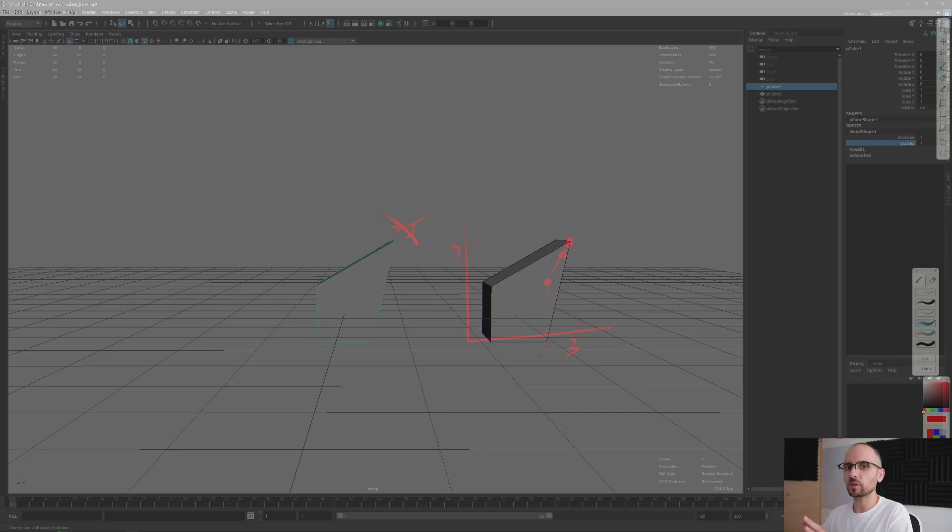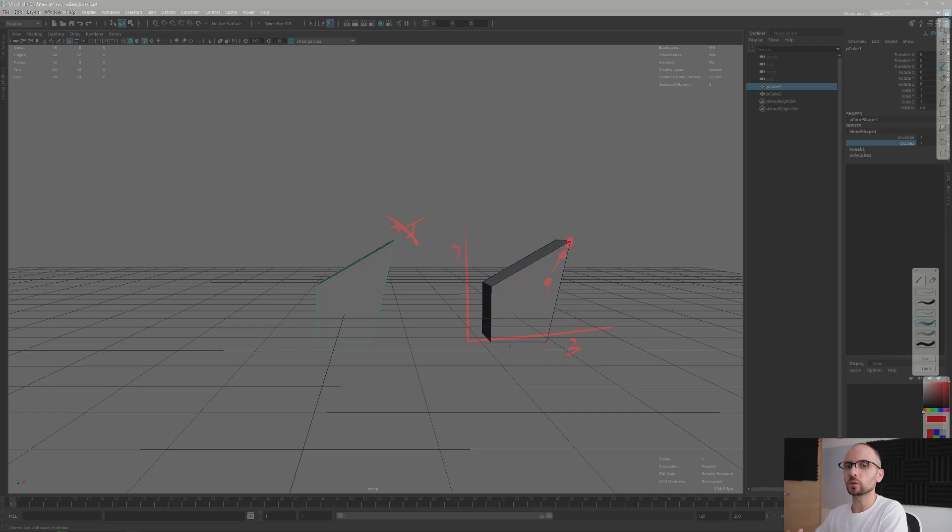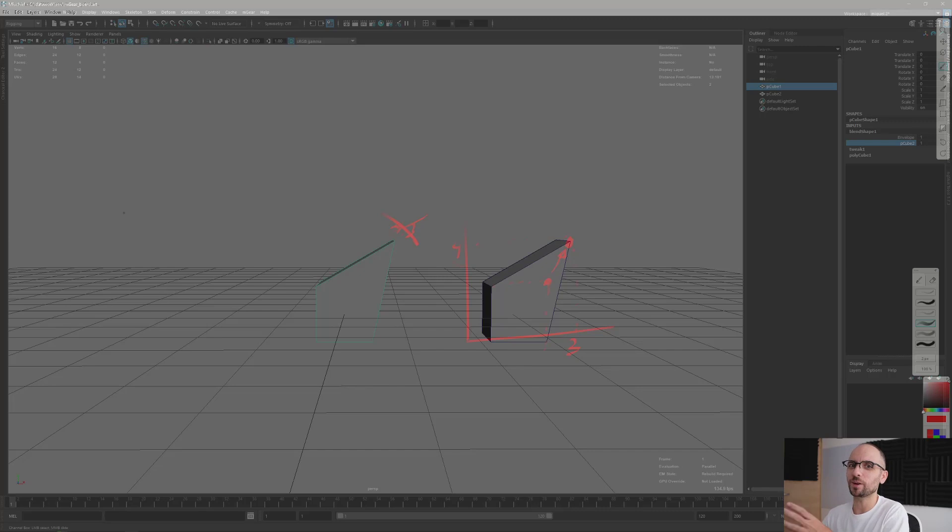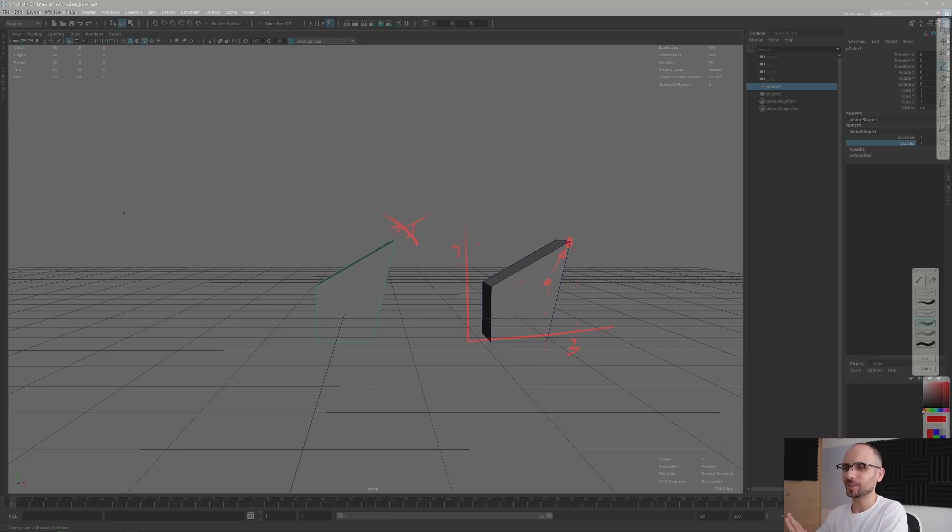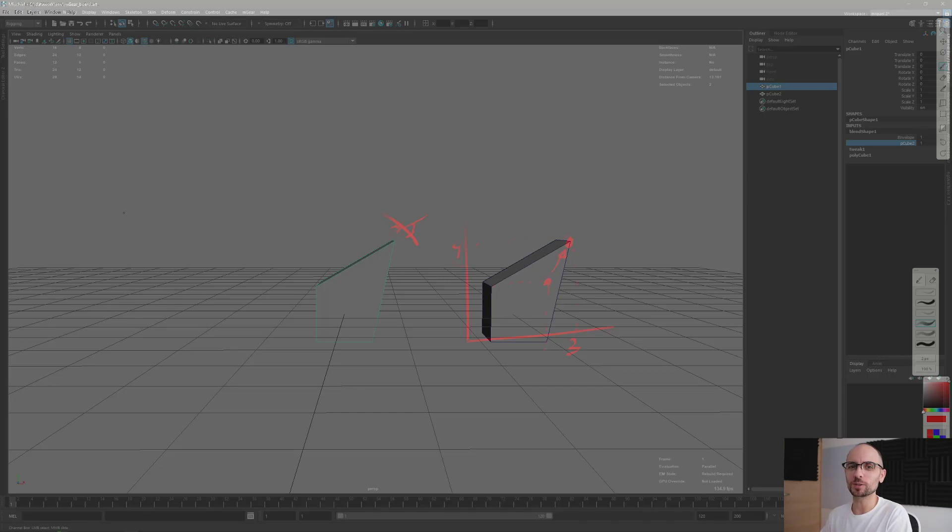Maybe it's a bit abstract right now, but just remember that the delta of the Blend Shape is the difference from the original position to the new position. It's not the absolute position, unless you specify in the Blend Shape options, but that's another topic. For the moment, just bear with me, and let's see in the next video how we can use this.